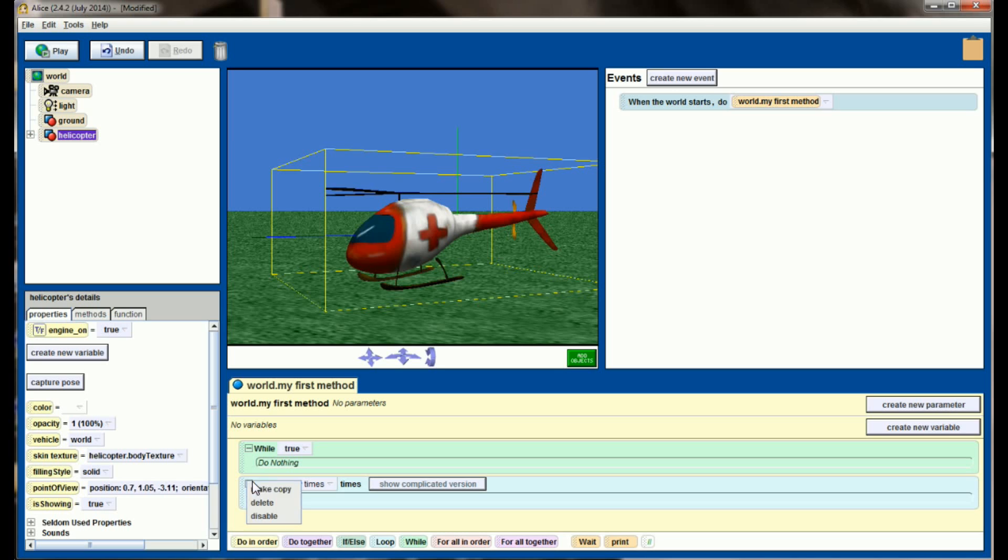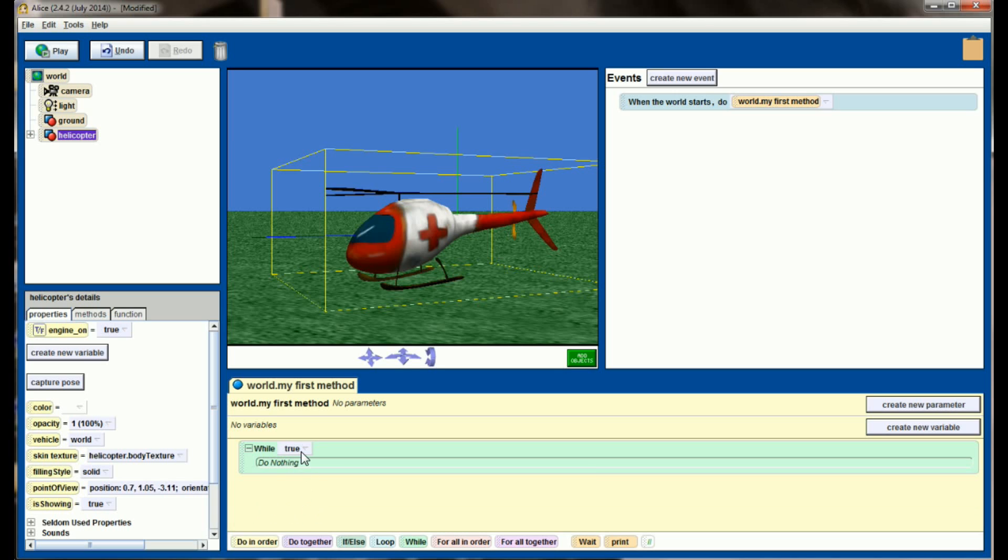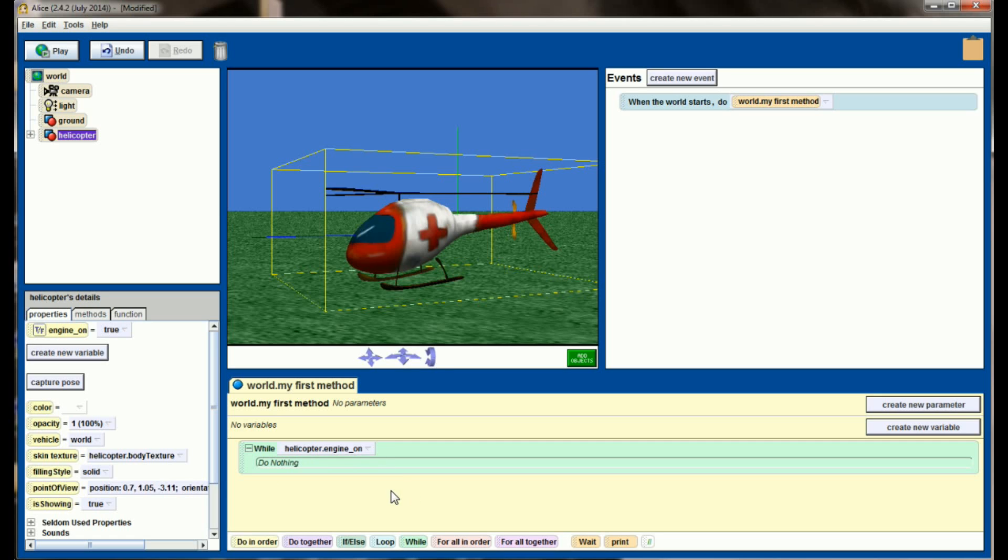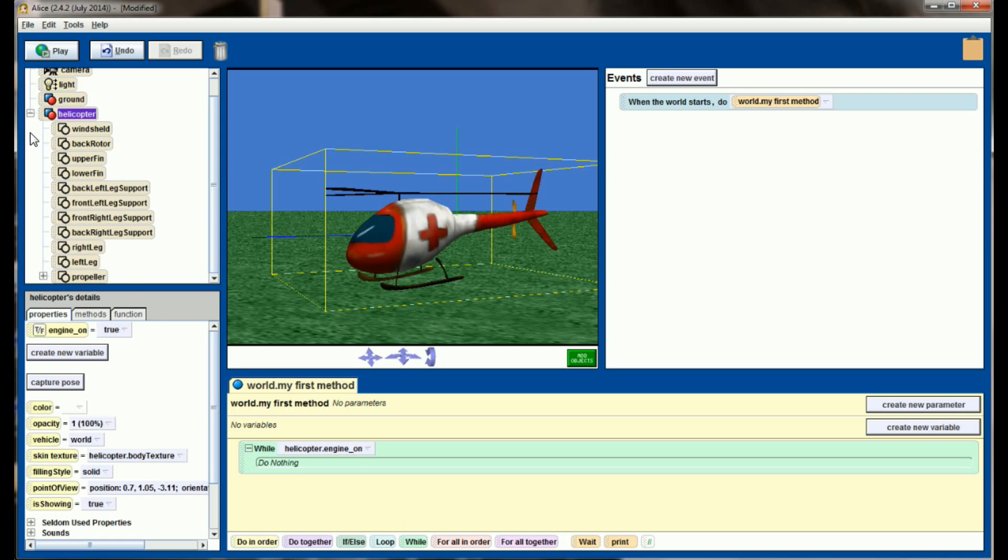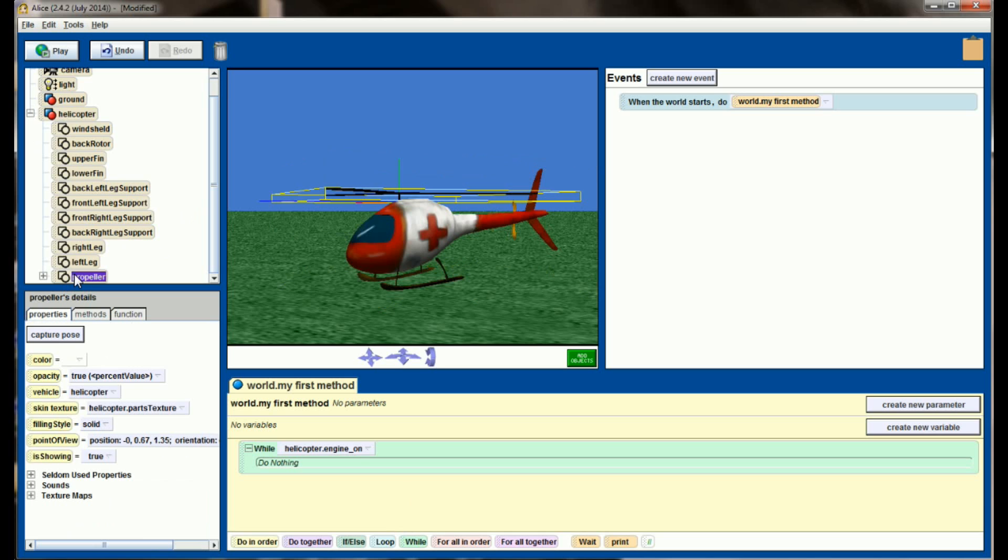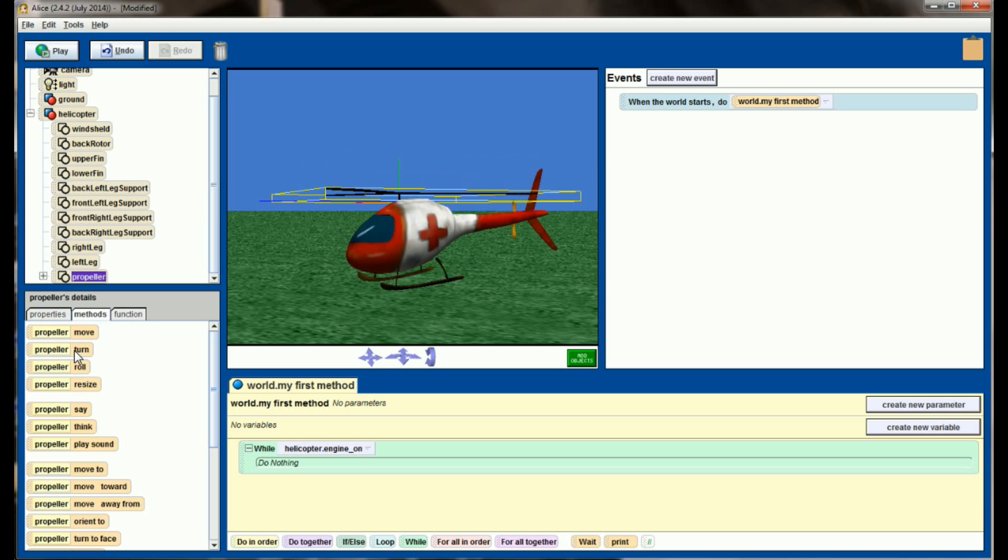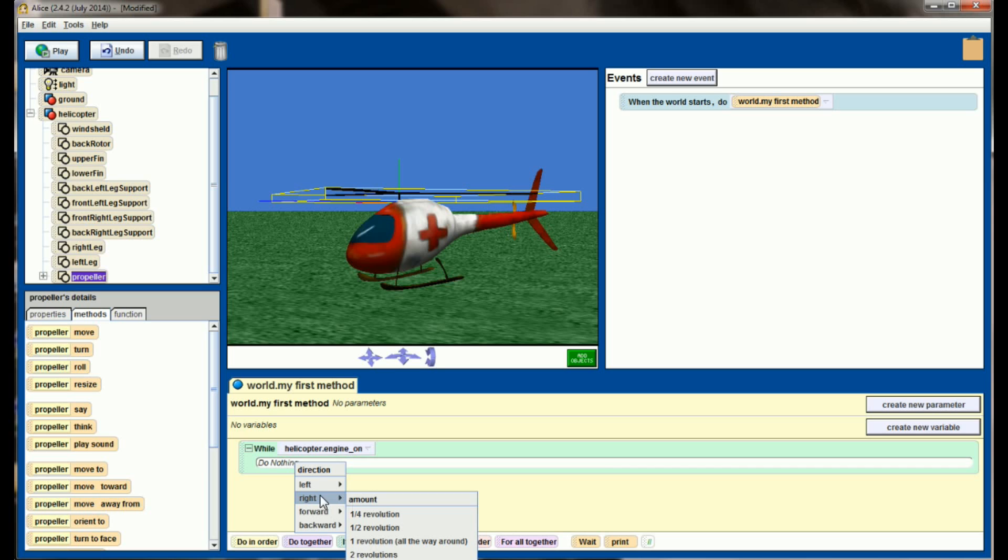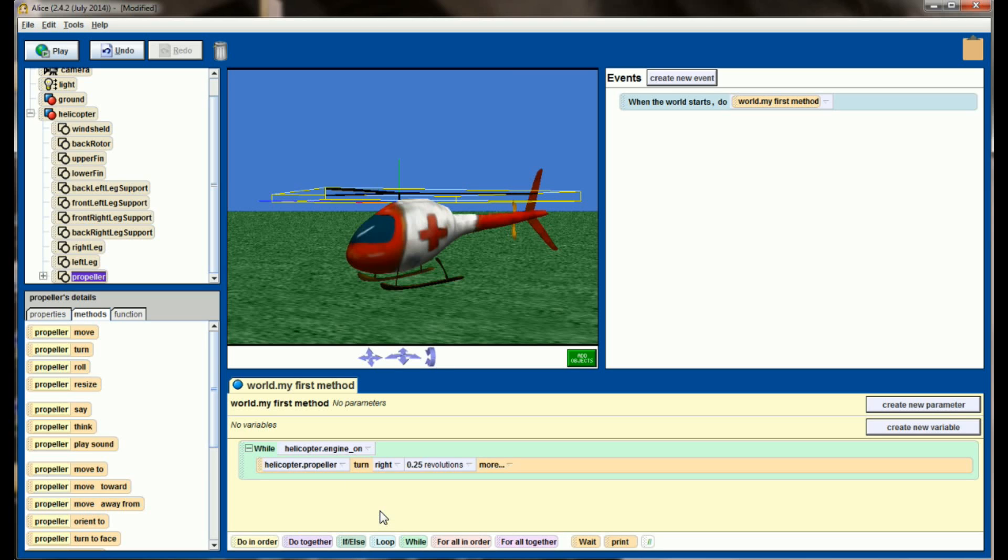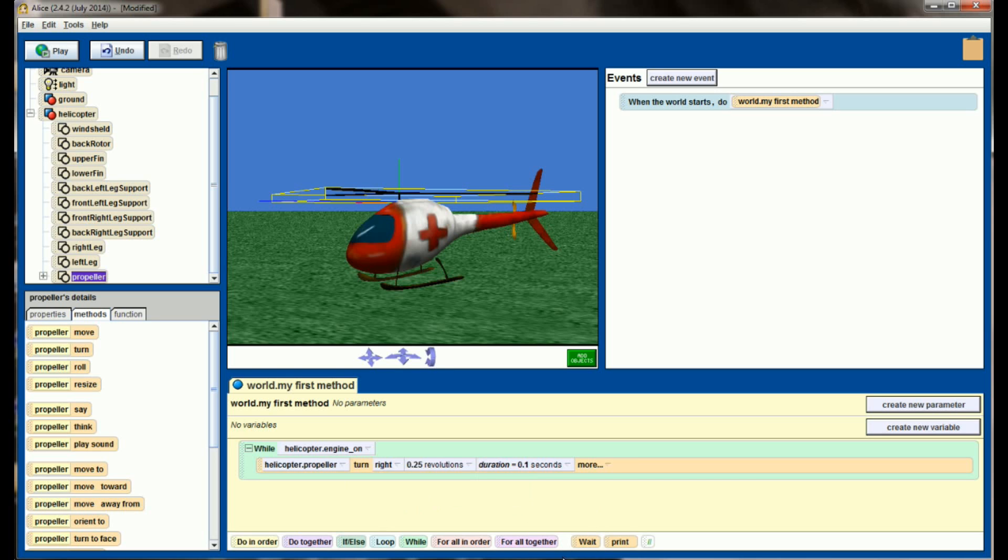Let's delete this loop command here. Instead of just running something forever, I'm going to only have this run while the helicopter engine is on. While helicopter engine on is equal to true, we're going to do something. Just like we did with the loops, I'm going to grab the helicopter's propeller and have the propeller turn to the right by one quarter revolution over a duration of 0.1 seconds.